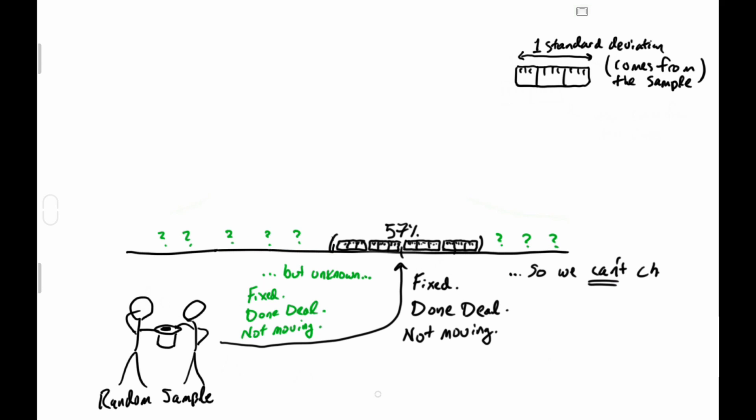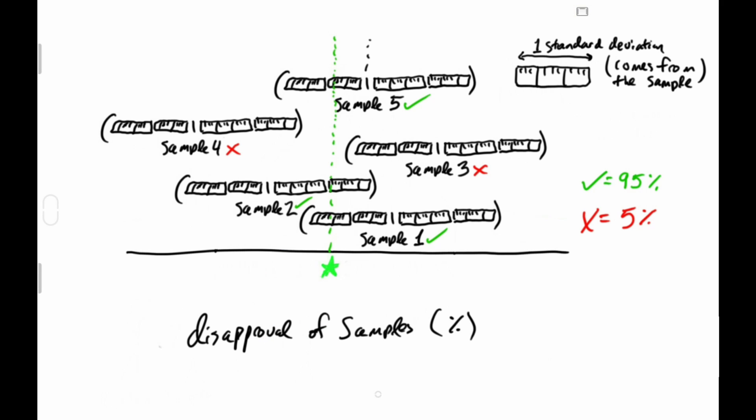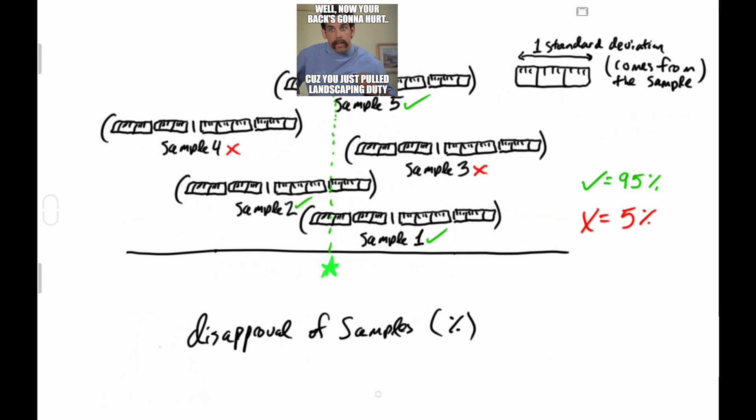...we can't check to see if our net has caught it or not. We just know that if we repeated this whole shindig until Ben Stiller is escorting us outside for landscaping duty, 95% of the nets would catch it, and we can only hope that ours is one of those nets.